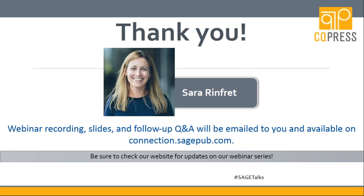Those are all of the questions that have come in so far. If you're listening in and would like to pose a question, you can do so in the questions area on the right-hand side of your screen. Any last-minute comments, Sarah? Just thank you so much for joining today — I think it's a new way to engage our students, and it's really important right now. Thank you, everyone, for joining us today for our Sage Talk. Please be on the lookout for an email with a link to view this entire webinar and the presenter slides. You can visit SagePub.com/SageTalks for more information, and have a great day.